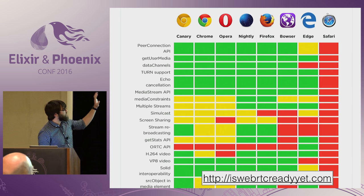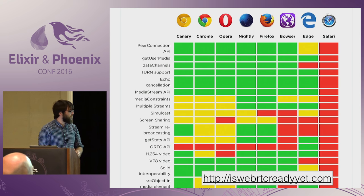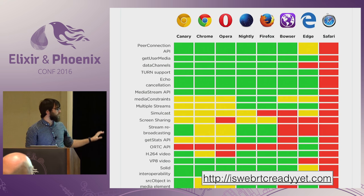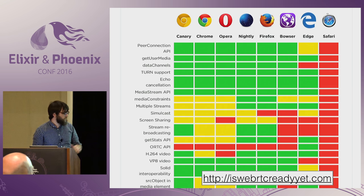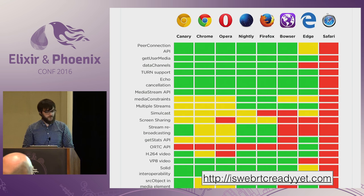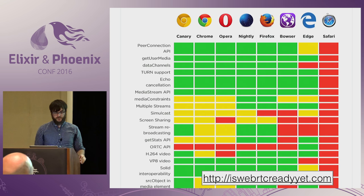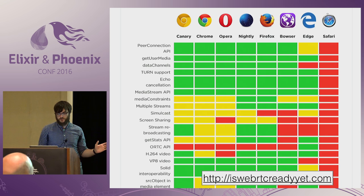There's a website, isWebRTCreadyyet.com, that lists off all the features about WebRTC and what you can use in a web browser — great resource if you're interested in learning about when it's going to be ready.